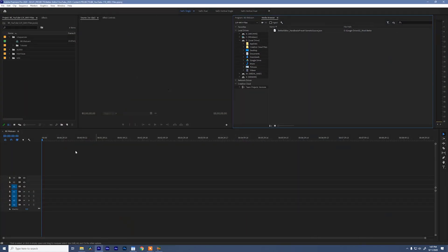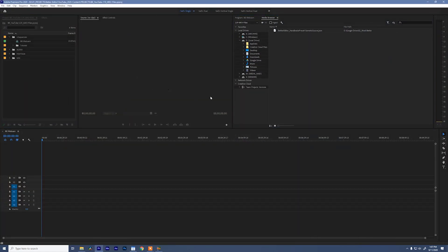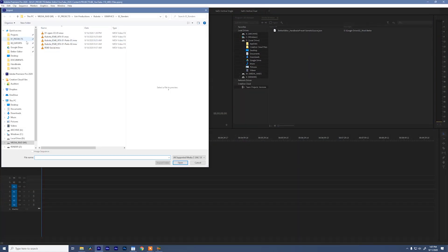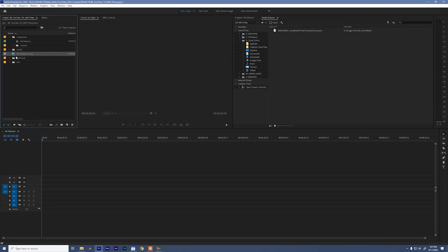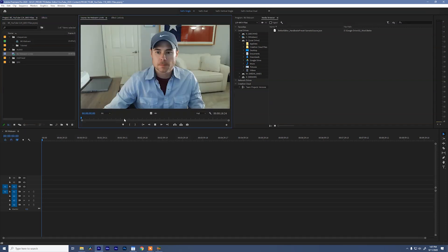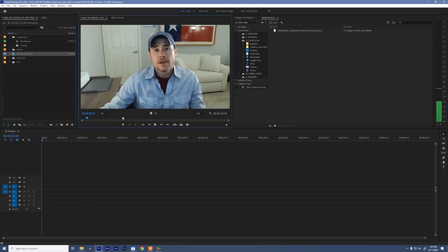So now we can jump into Premiere, pull that file in, and we're ready to party.